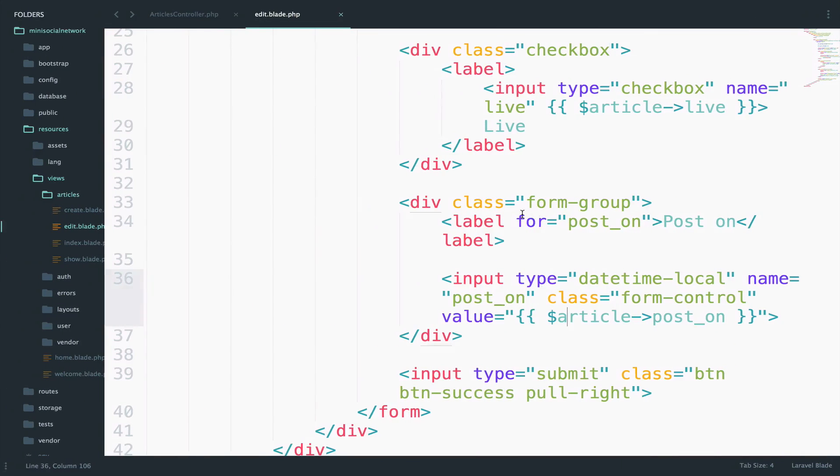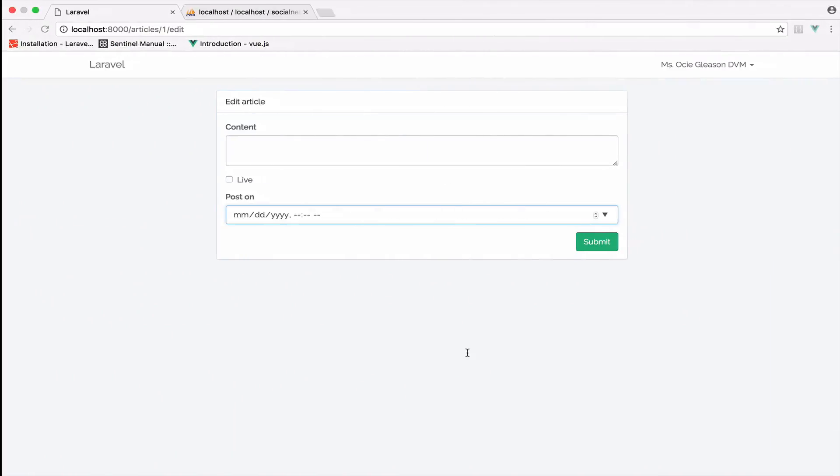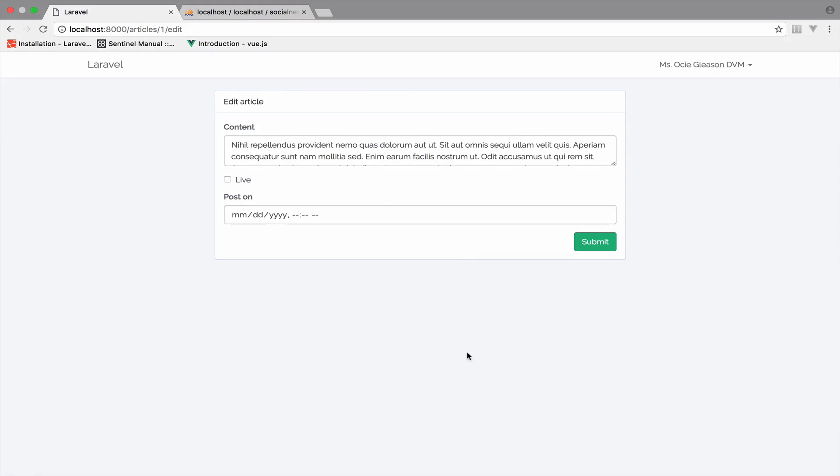Anyway, with these changes in place, I have already saved. I can go back, reload. And as you can see, we are getting the content for this article.